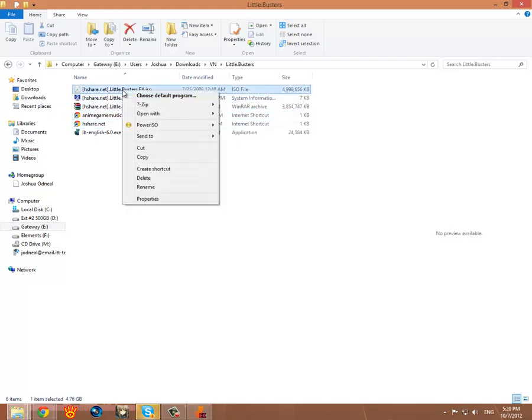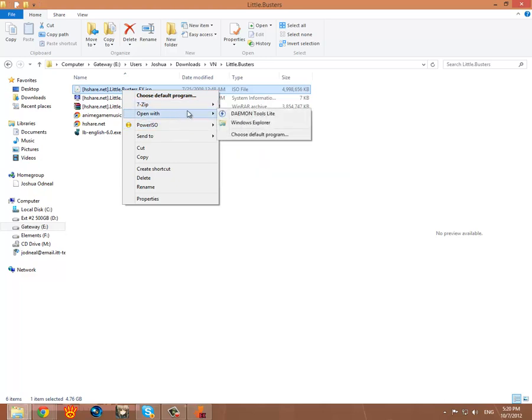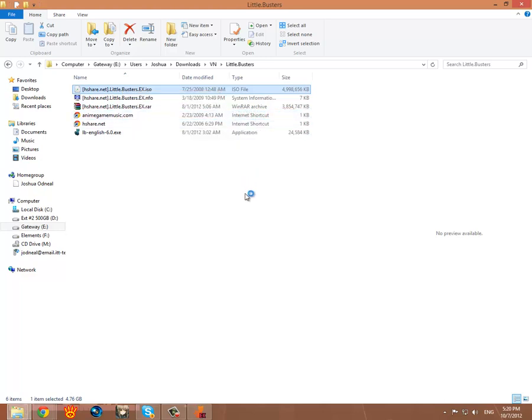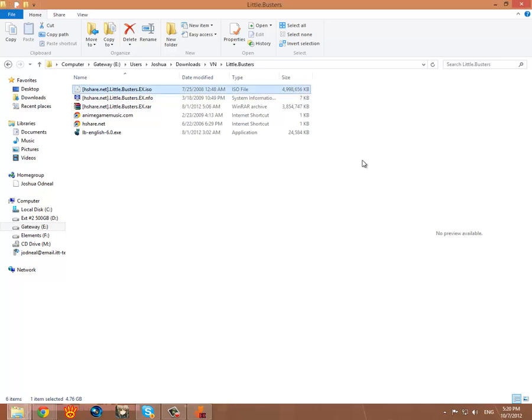But for now let's go ahead and select this. Open with Daemon Tools. It's mounting the image.